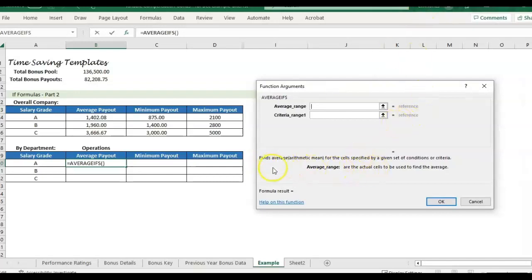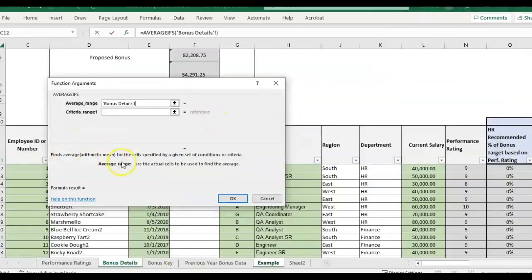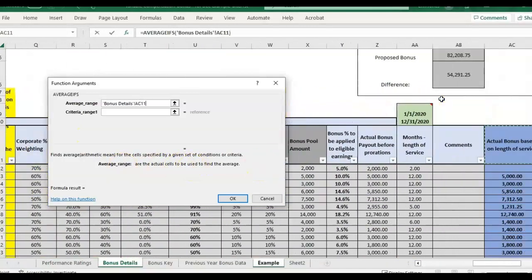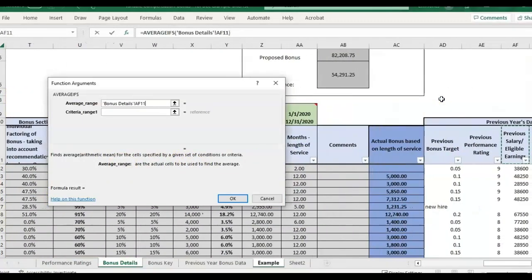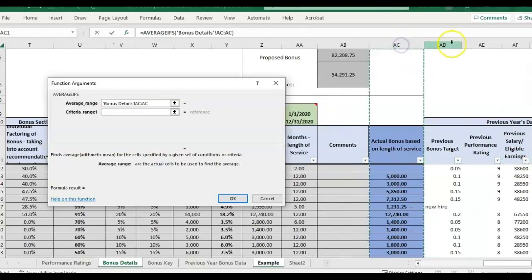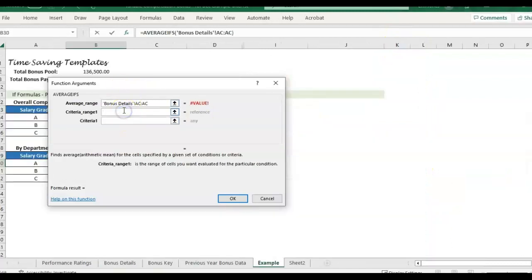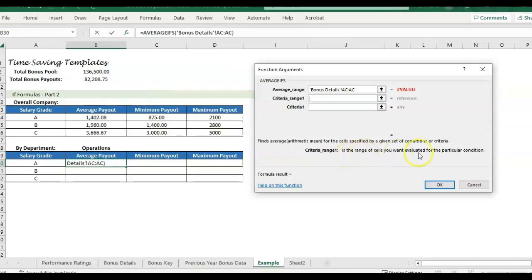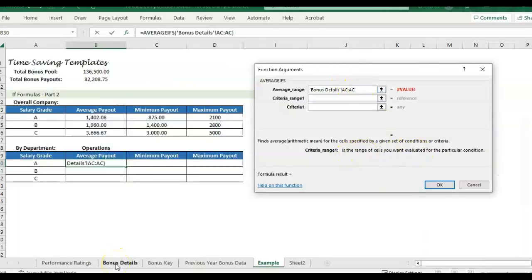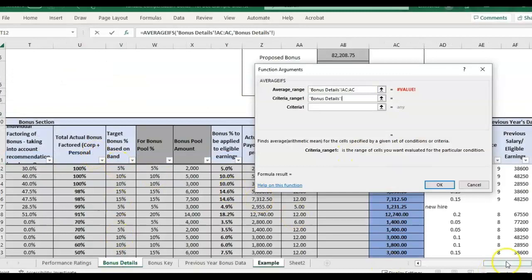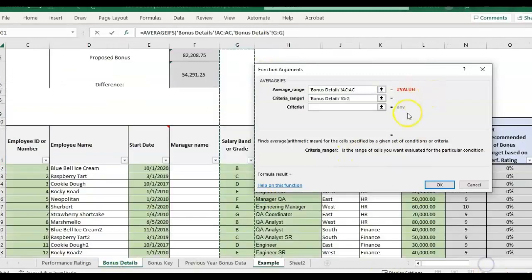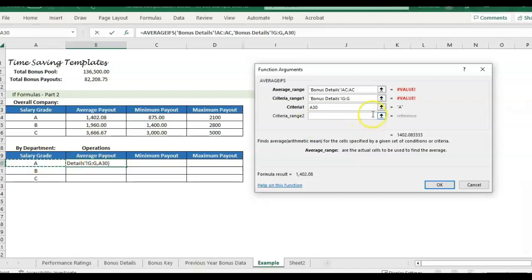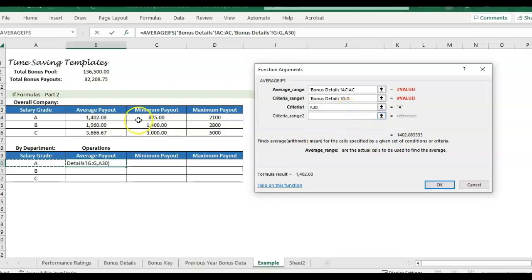So first we're going to do the average range so that actual cells we want the average in. And it's easy to use the box because it'll literally just tell you because depending on which formula you're using, especially with the different ifs, sometimes they change the order of what you want, what they want you to place in each box. So for this one, I want the average of the actual. And then my criteria is going to be, so the range of cells is going to be the salary grade. So column G and we're doing grade. So I'm going to click here. So far, it's almost exactly the same as the chart above.